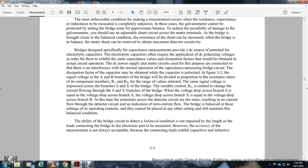Bridges designed specifically for capacitance measurement provide DC bias for electrolytic capacitors. Electrolytic capacitors often require the application of a DC polarizing voltage in order to exhibit the same capacitance and dissipation factor that would be obtained in actual circuit operation. A DC power supply meter circuit is connected so as not to interfere with the normal operation of the measuring bridge circuit.